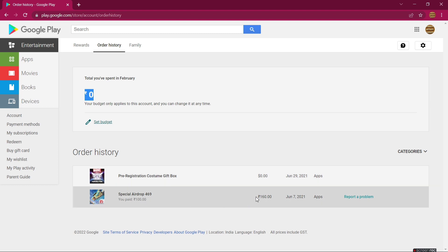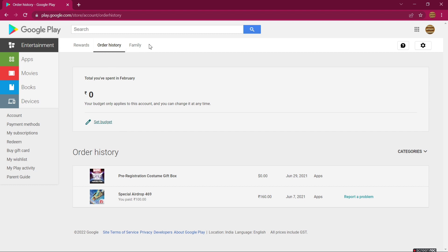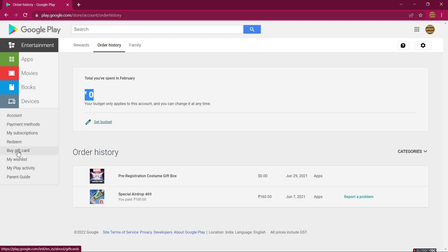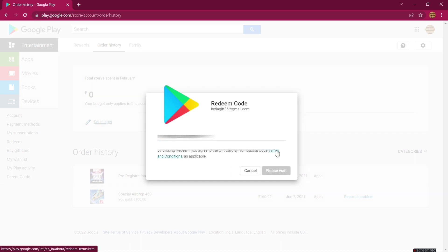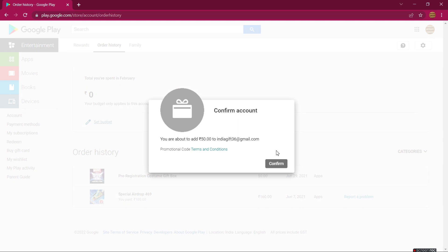Here you can see this is an Indian Google Play account. I have already purchased a special airdrop in Free Fire, but now I'm not able to redeem my Google Play gift card, so I'm not able to purchase anything else. In the redeem section, you can see the Indian currency. I have a lot of Indian Google Play gift cards but I'm not able to use them because I am in Nepal.